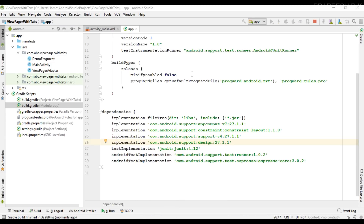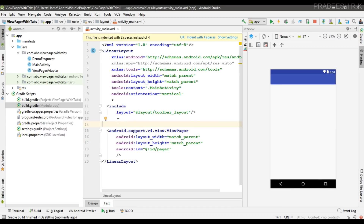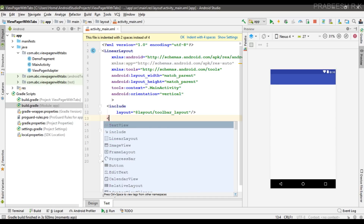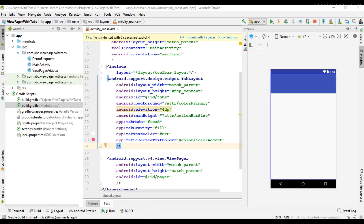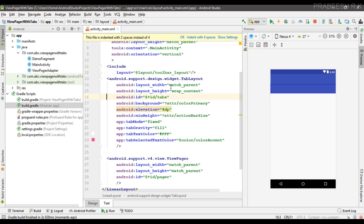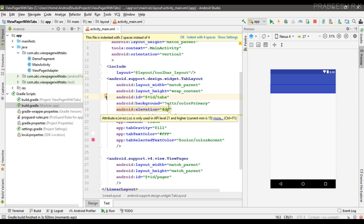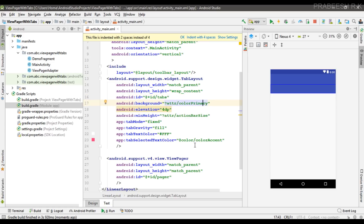The project syncs successfully. Now add the TabLayout in activity_main.xml after the toolbar. Set width to match_parent, height to wrap_content, background to color_primary, elevation to 4dp, minimum height to action_bar_size, tab mode to fixed, tab gravity to fill, tab text color to white, and selected tab indicator color to color_accent.